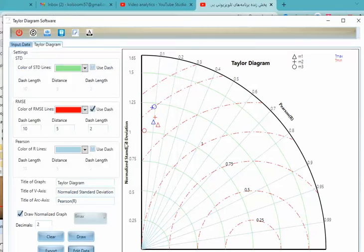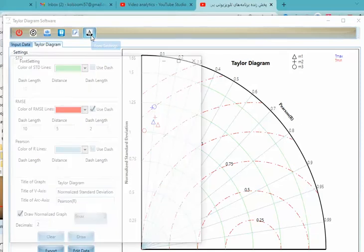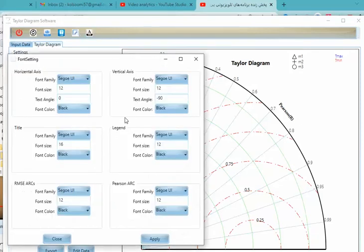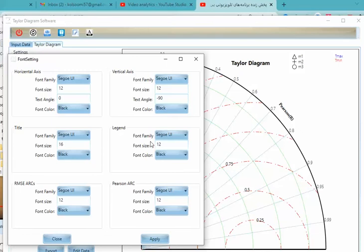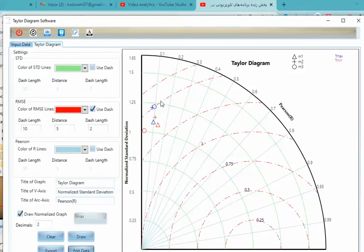And if you want to change the font and color, the title and legend and axis titles, you can change it by this value. And you should redraw after saving these values.